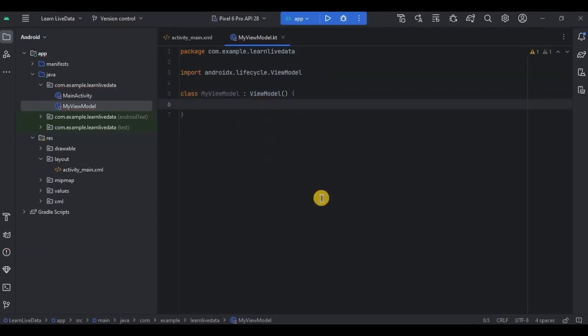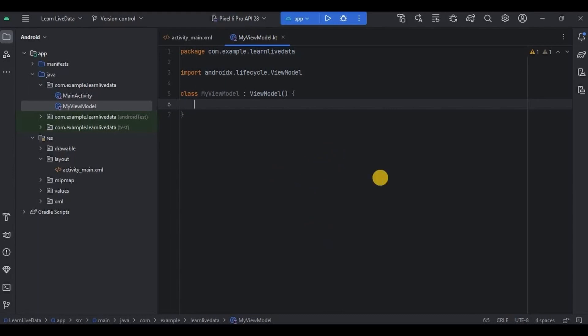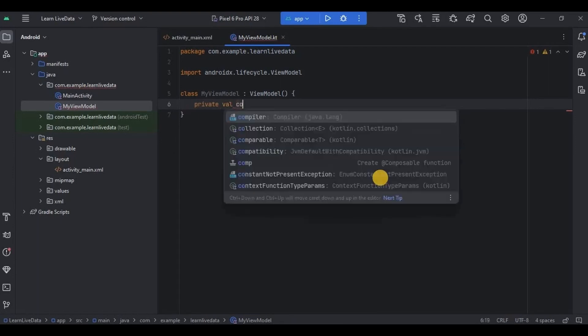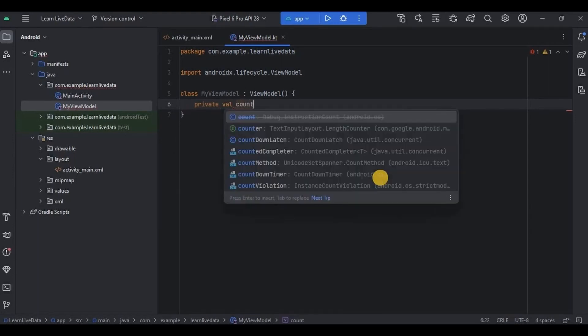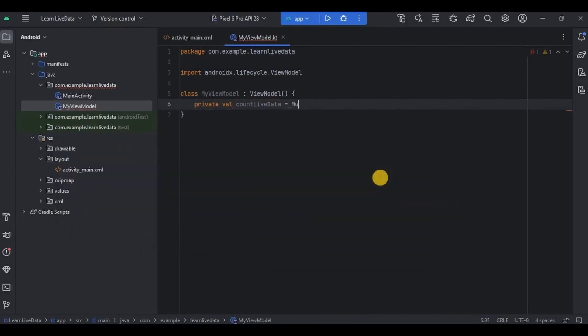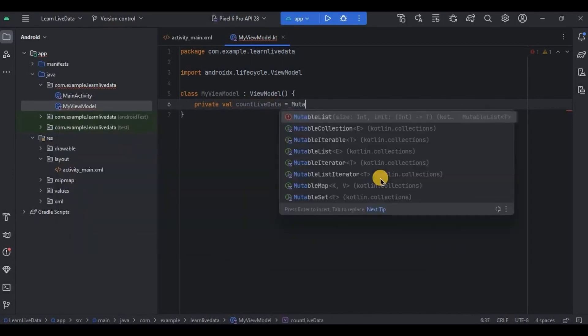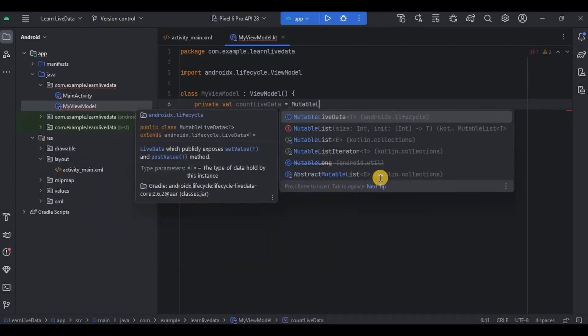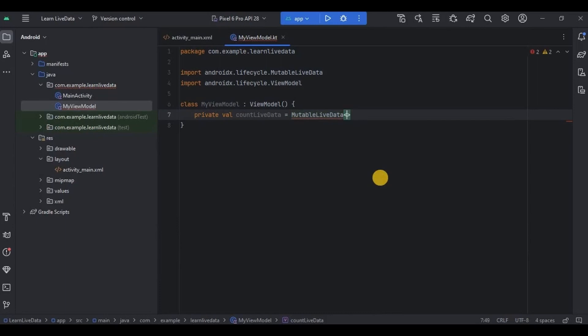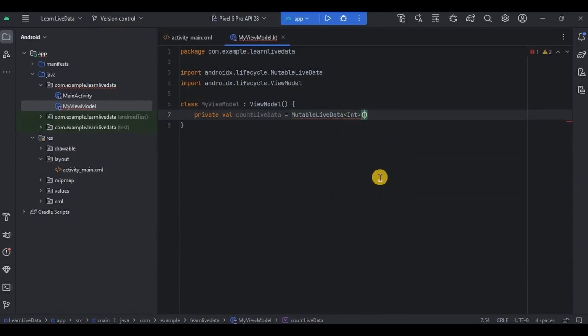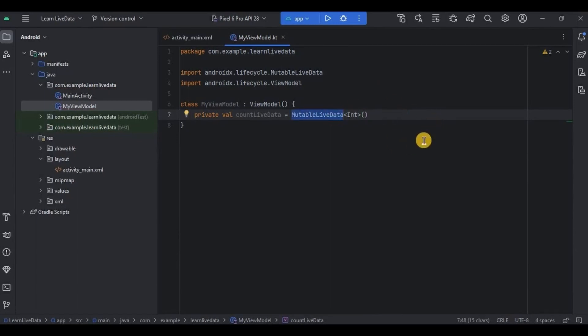So previously inside it we created counter variable and its function right, but now here inside it I'll create LiveData. First create a variable named as countLiveData, then initialize it as MutableLiveData and keep the data type as Int. Now what is MutableLiveData? MutableLiveData is a subclass of LiveData that allows you to modify the value it holds. This means you can change the integer value stored in the countLiveData.